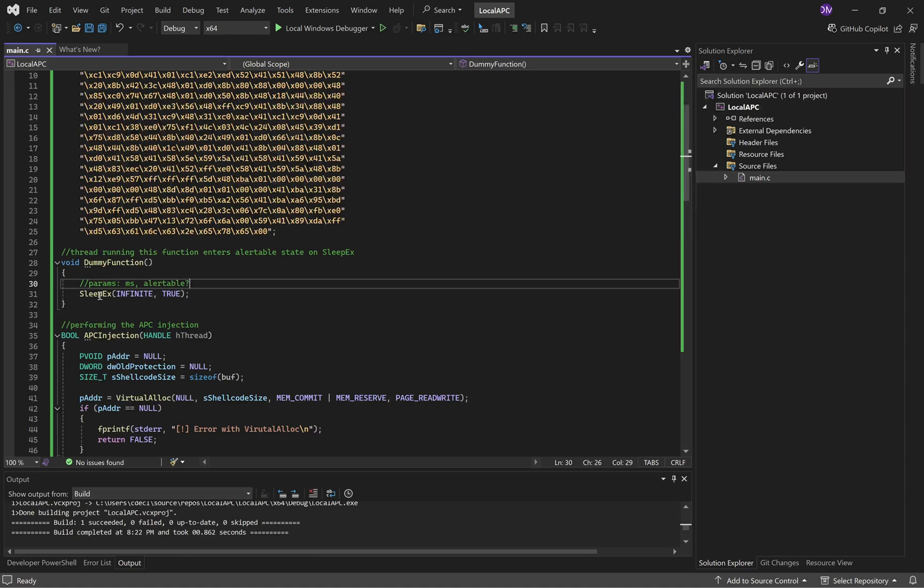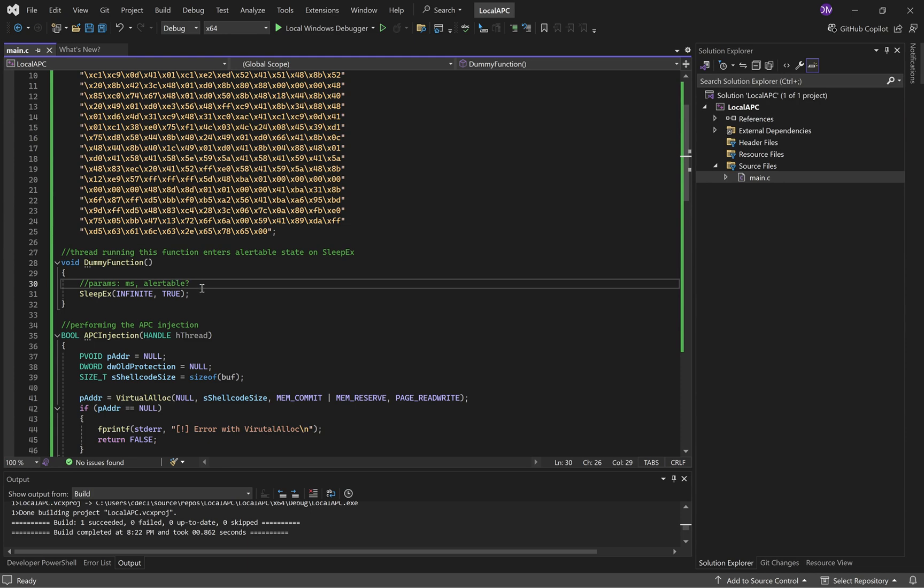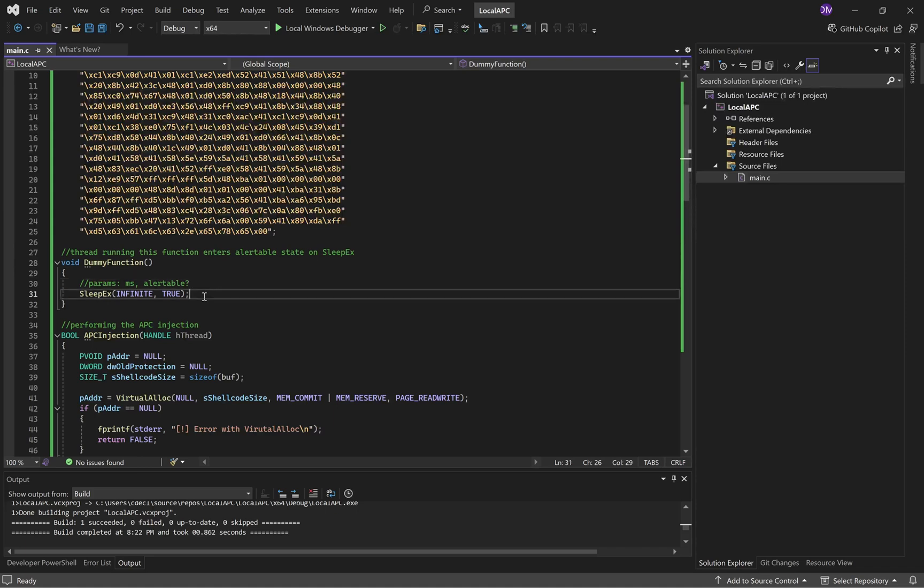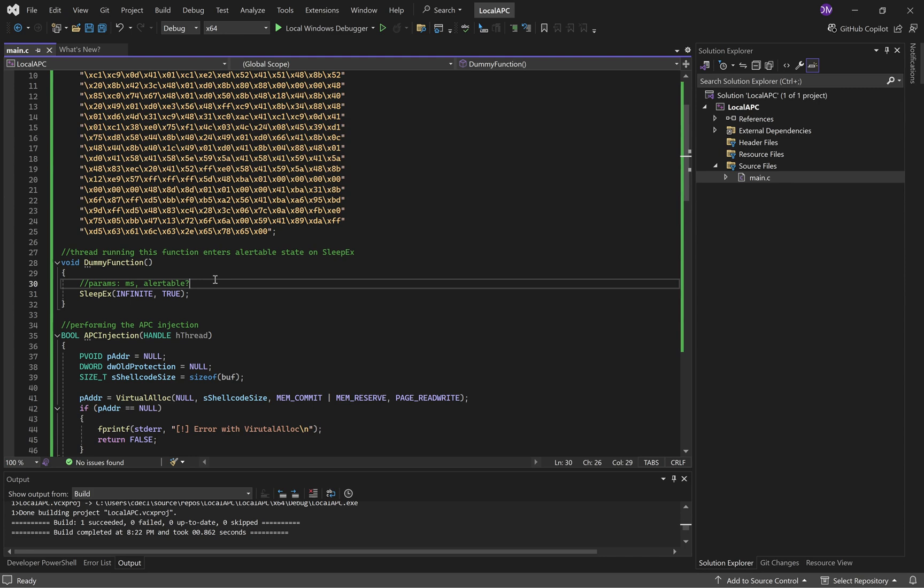You can see I'll hover over it. So milliseconds and then alertable or not. So because we want the thread to enter the alertable state, we put true as the second parameter.